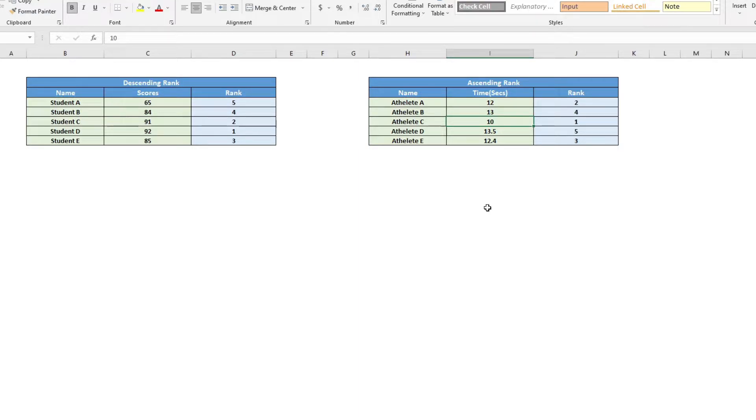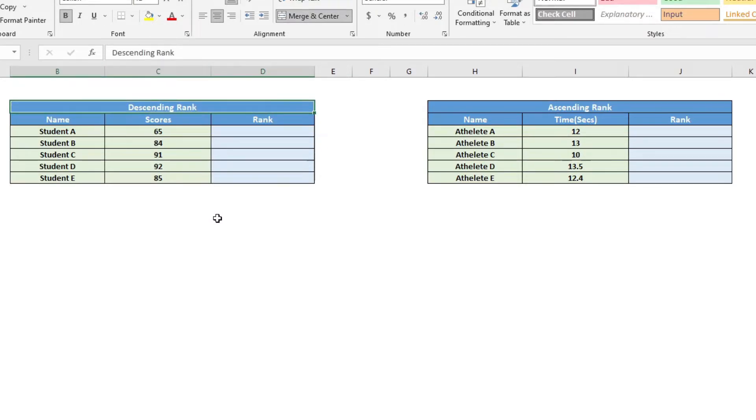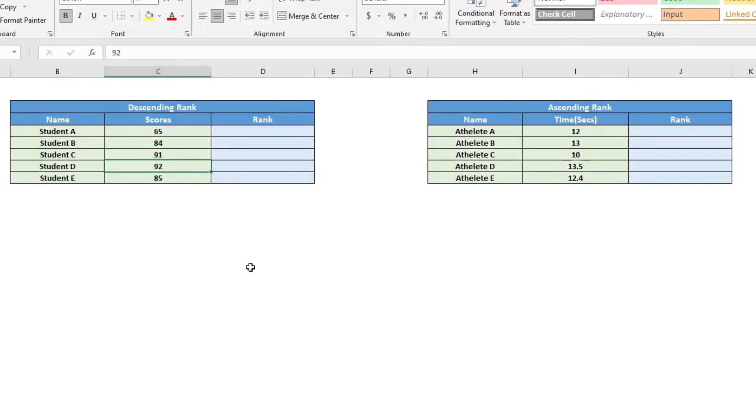So let us go ahead and look at how we can use this rank formula. Now, in order to find out the rank formula here, first I will do it at the descending rank where the highest student score will get the rank of number one, the first rank.